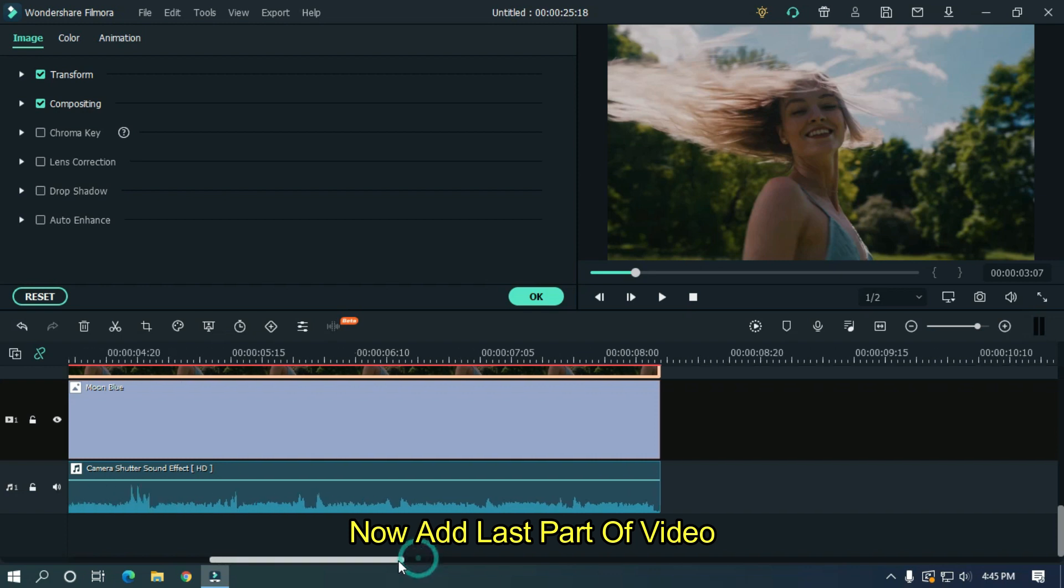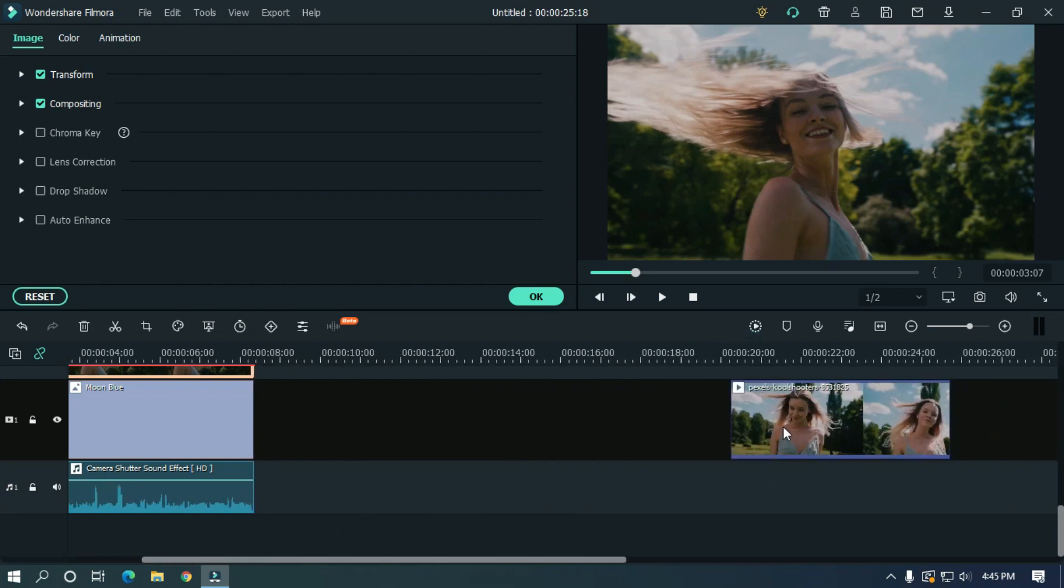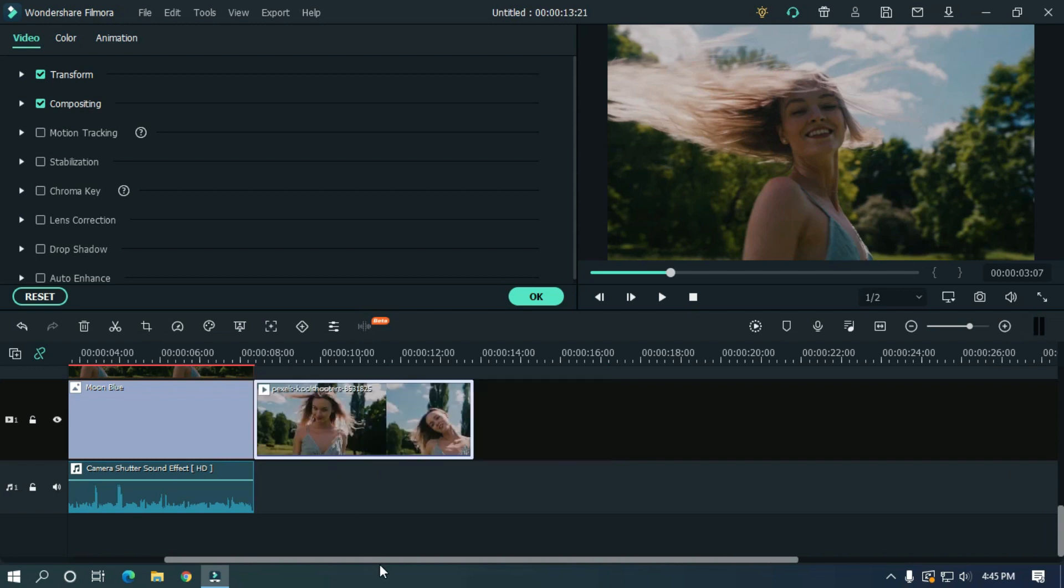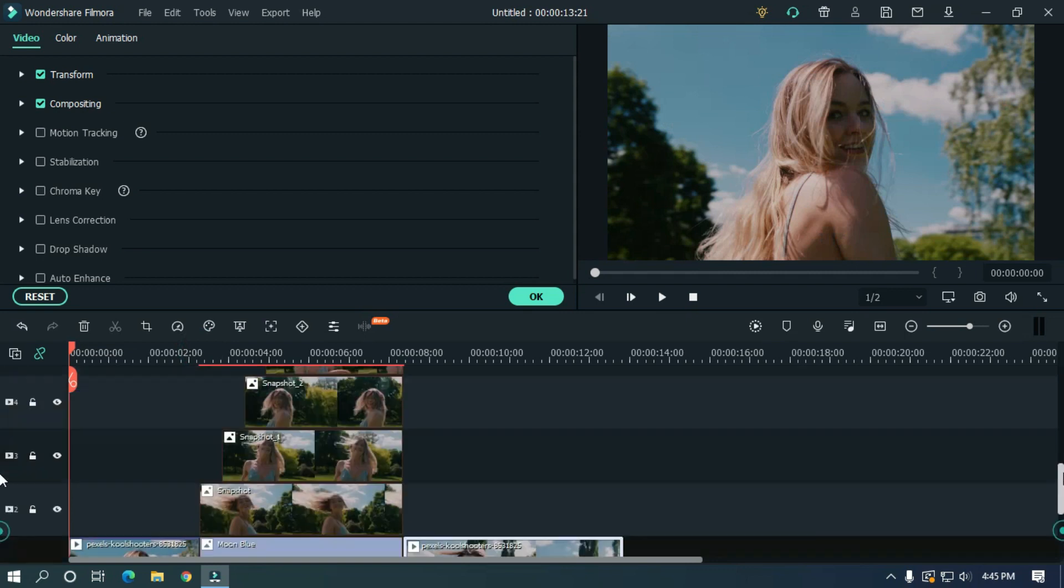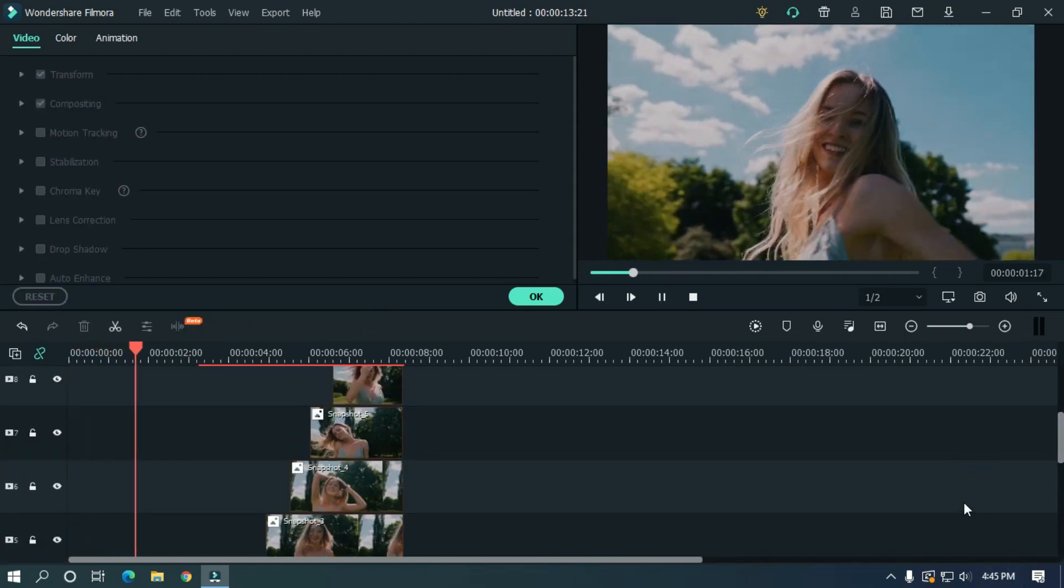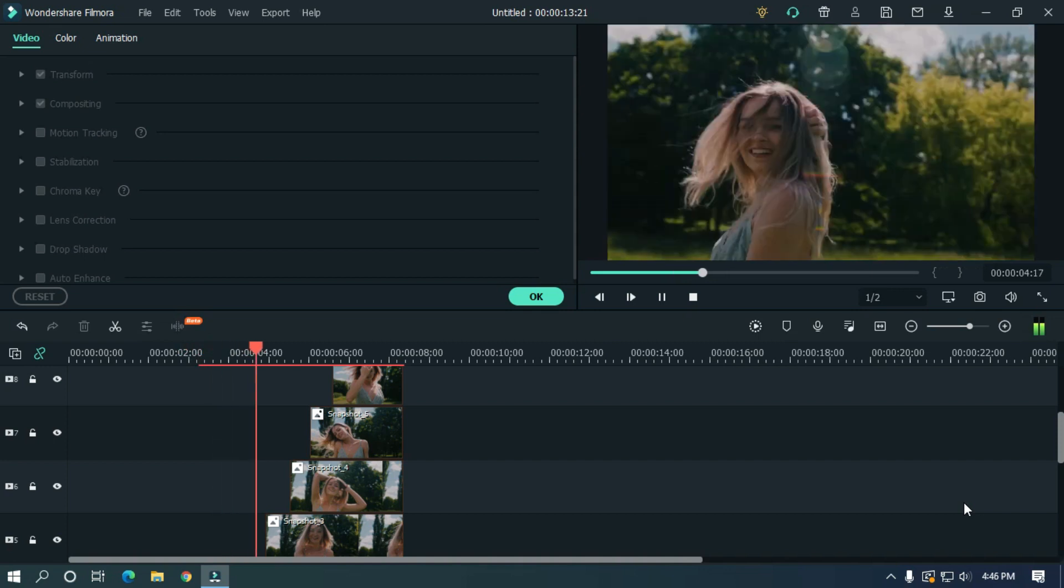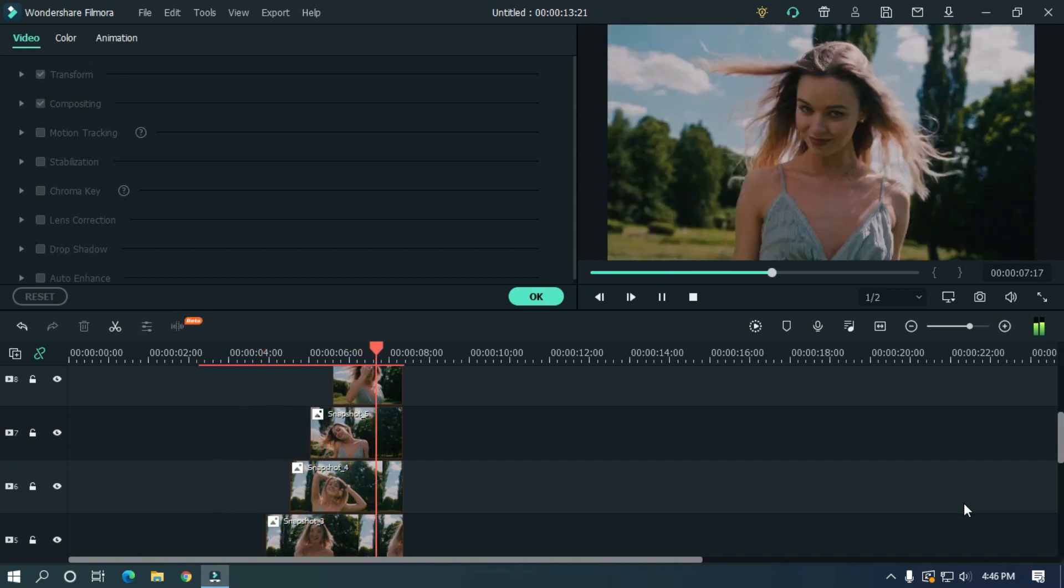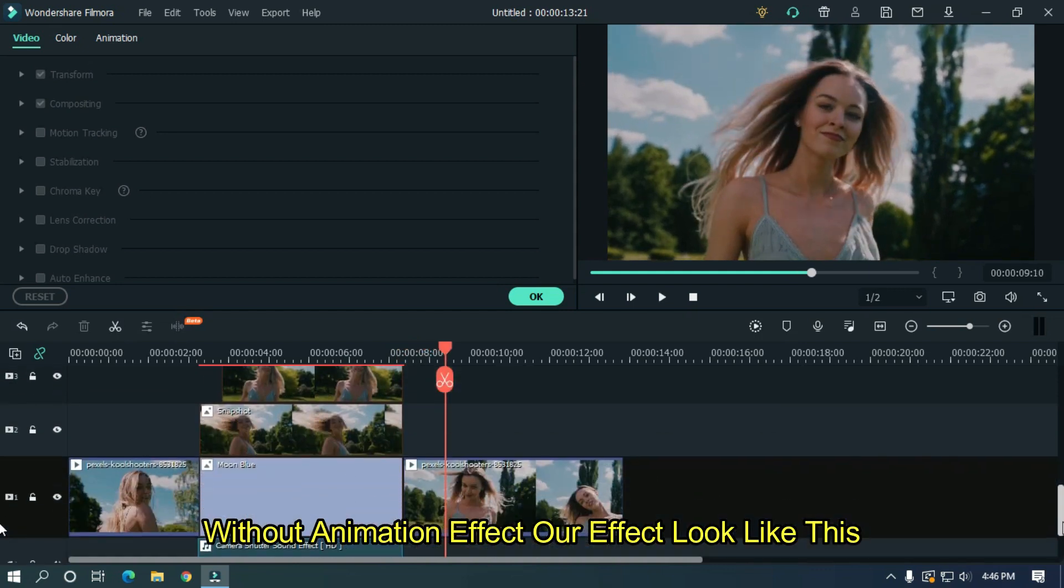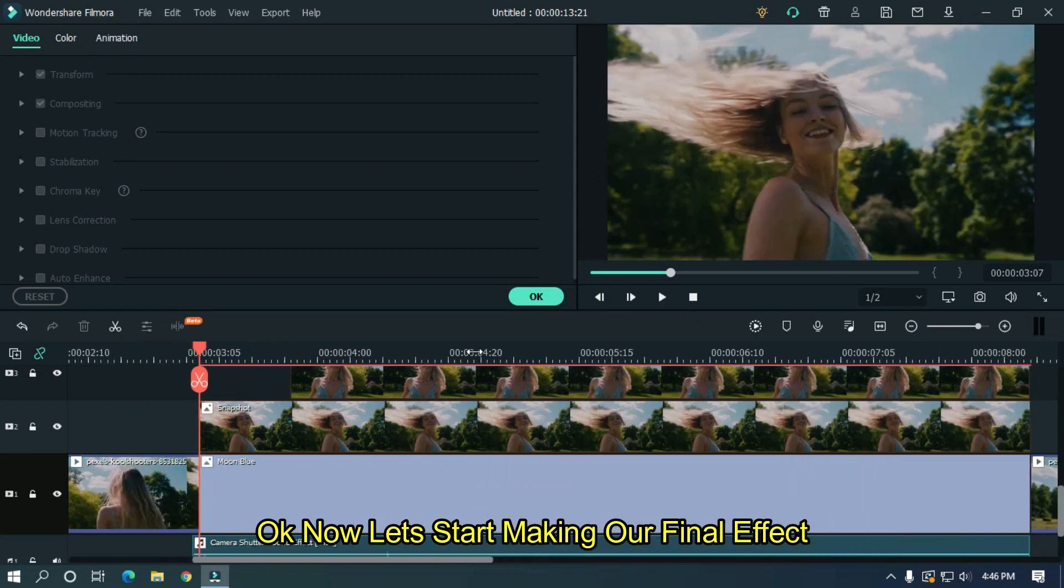Now add last part of video. Let's take a little preview. Without animation effect, our effect looks like this. Now let's start making our final effect.